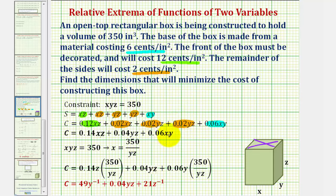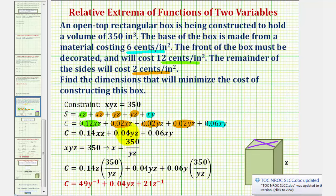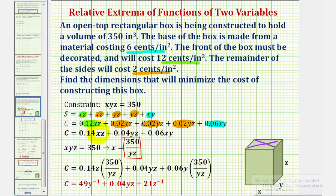Combining like terms, we have the cost function, but notice how we have three unknowns in this equation. So we'll use the constraint to form a cost equation with two variables. If we solve our constraint for x by dividing both sides by y·z, we can make a substitution for x into our cost function. Substituting this fraction for x, and simplifying, notice how a factor of z simplifies out.